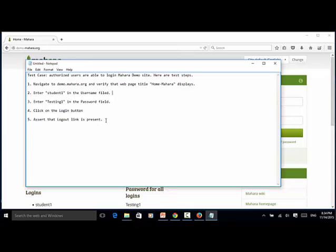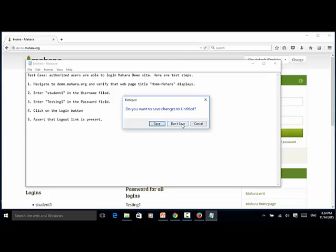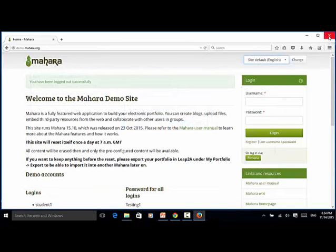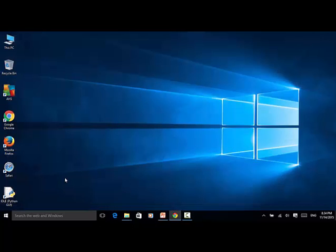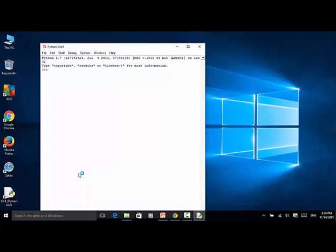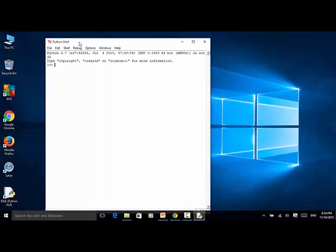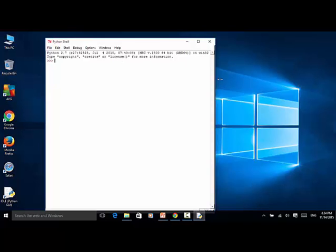So we will write a Selenium Python script for automating these steps. You can write a Python script using the Python shell, which is a built-in tool after you install the Python language package. This shell is under Python 2.7 on Windows 32.